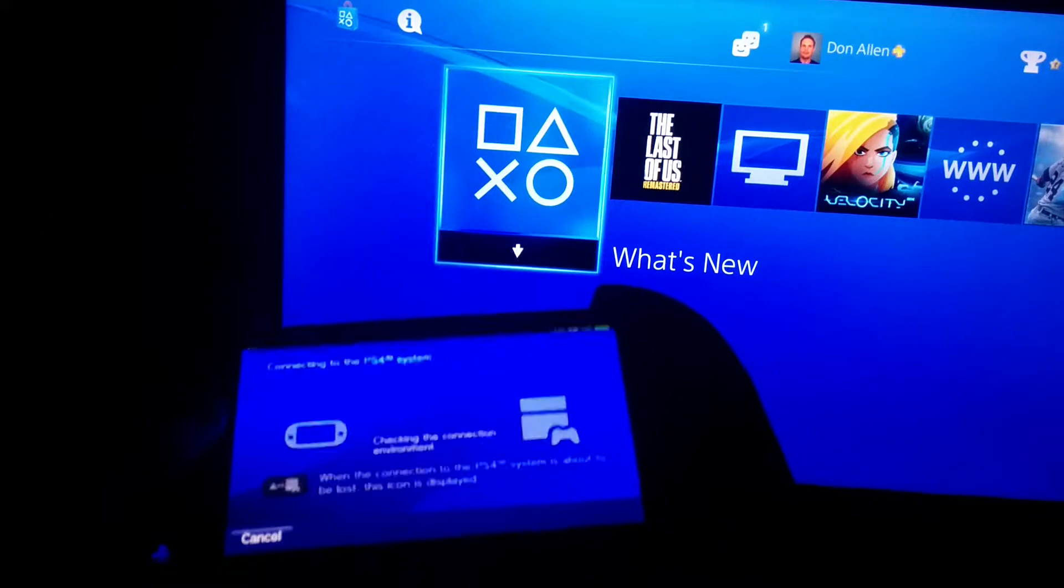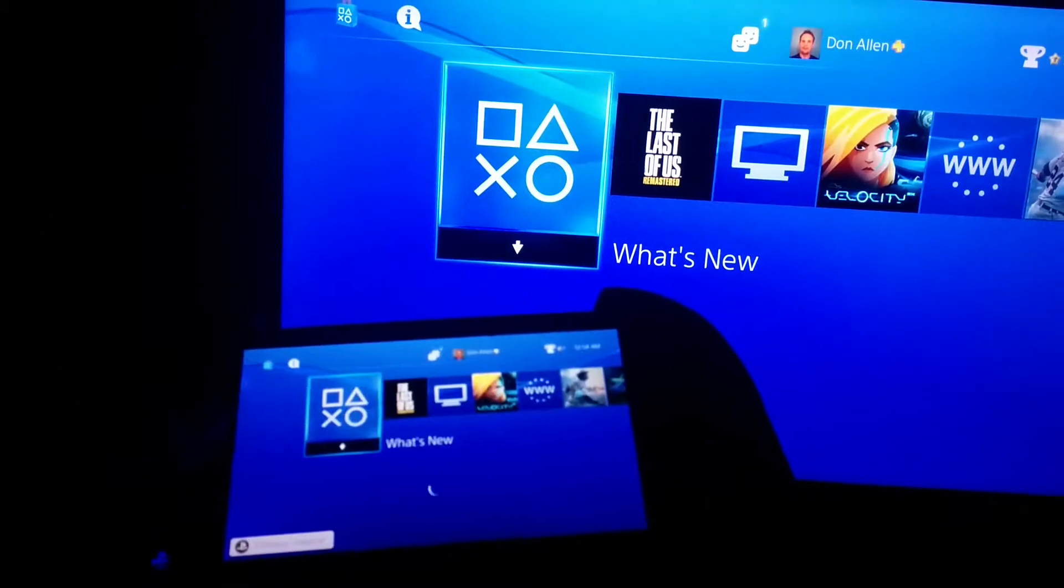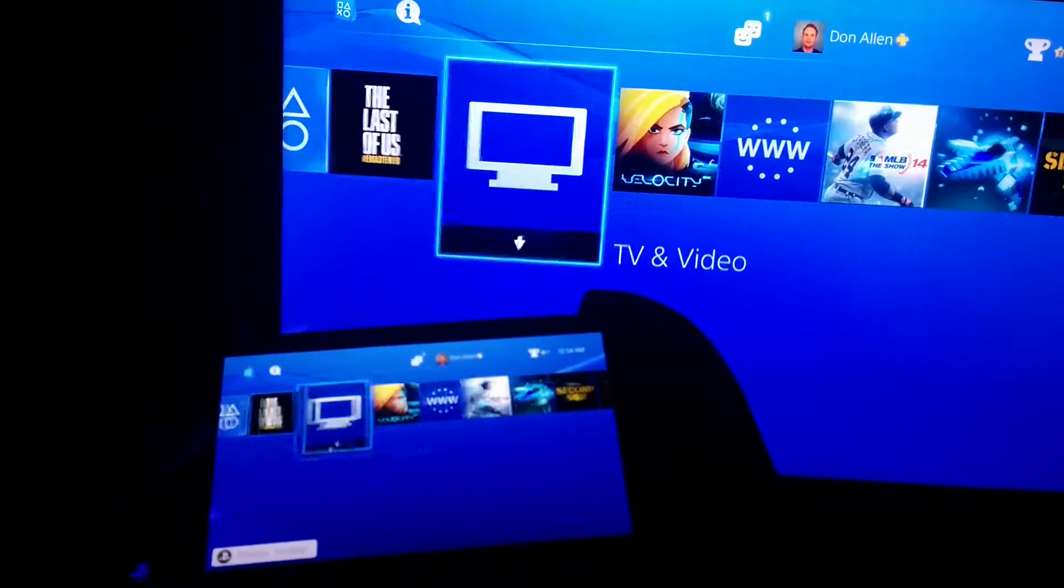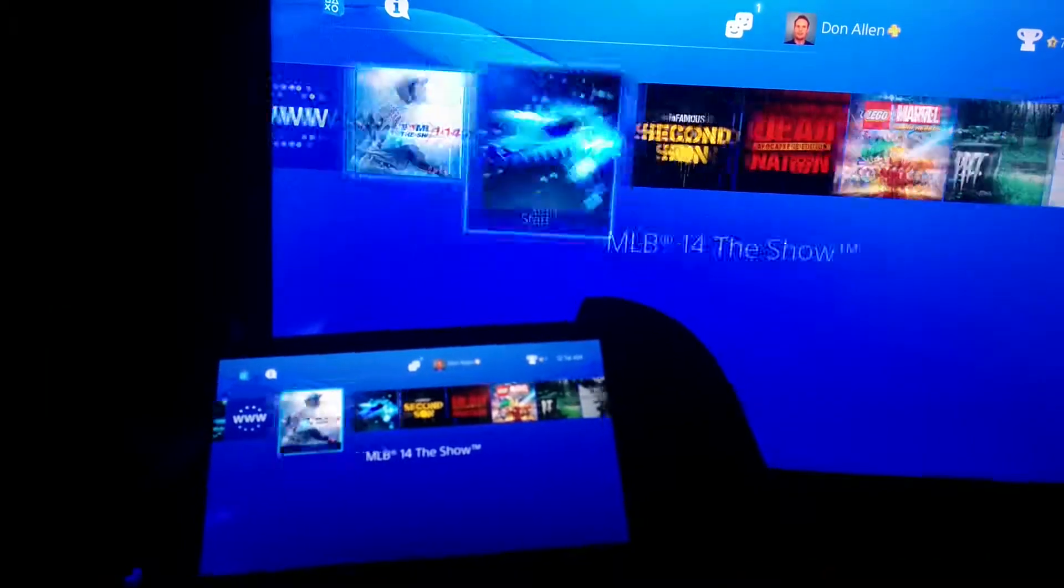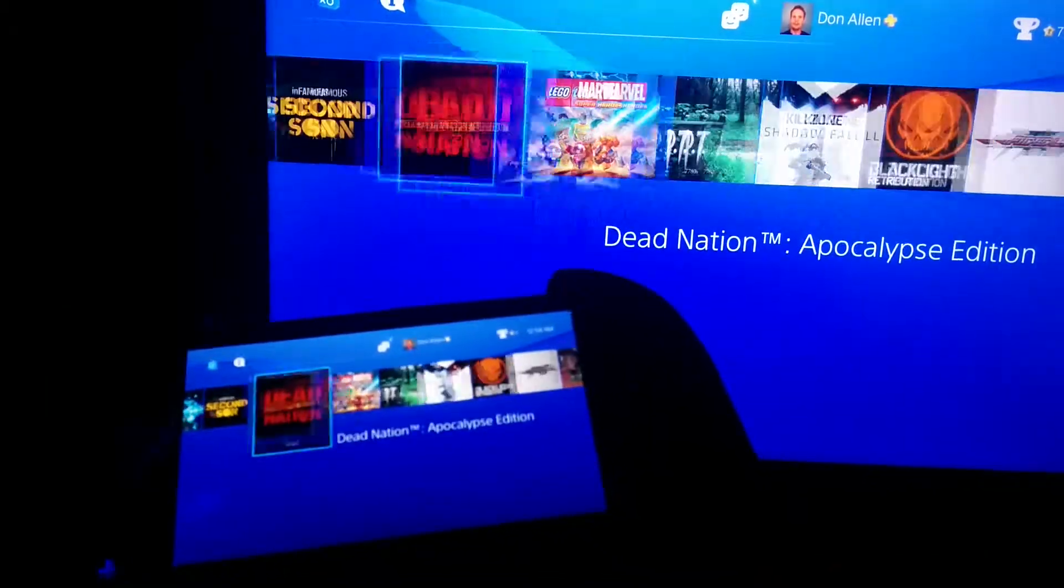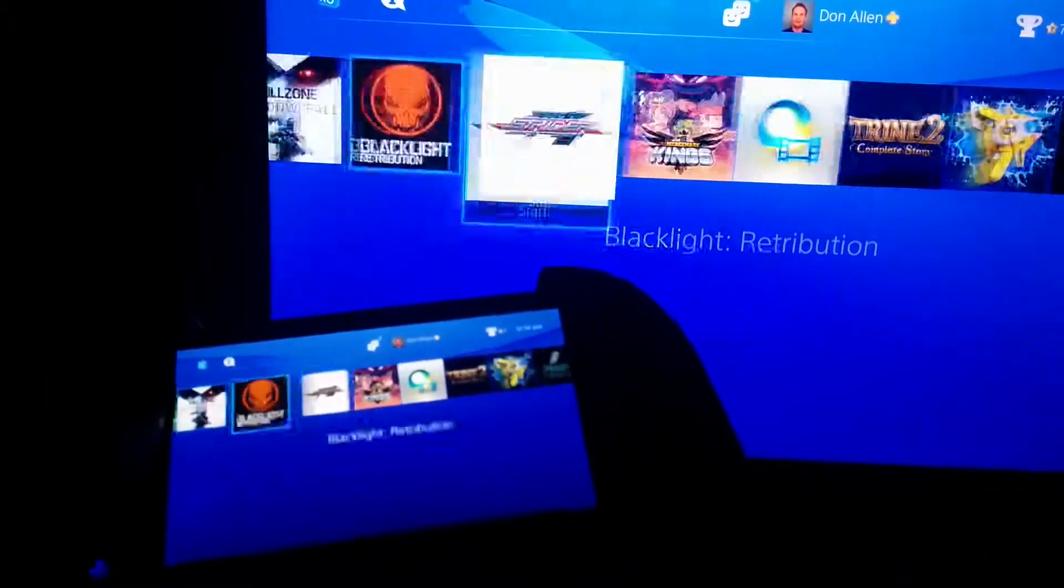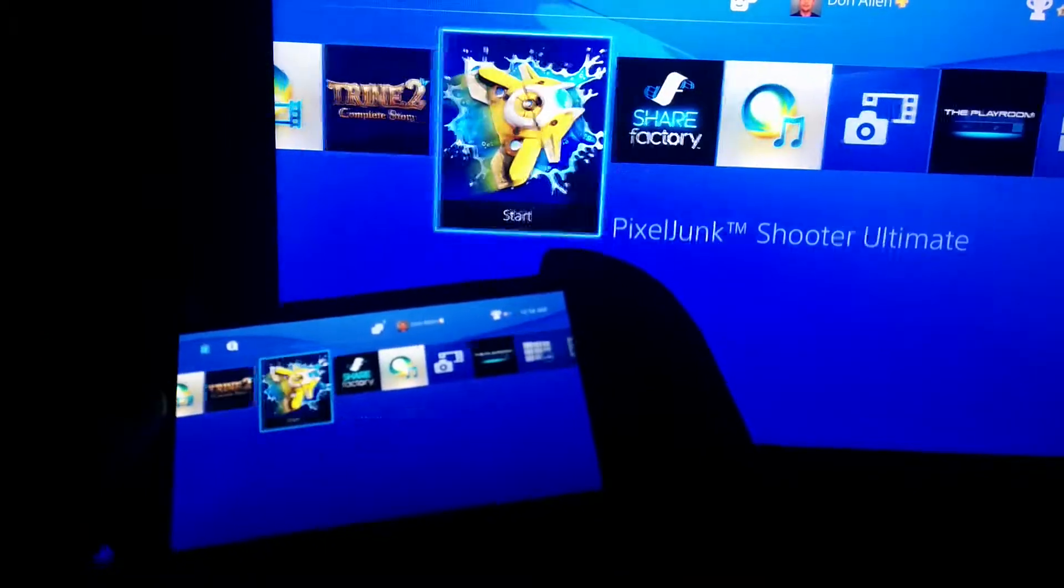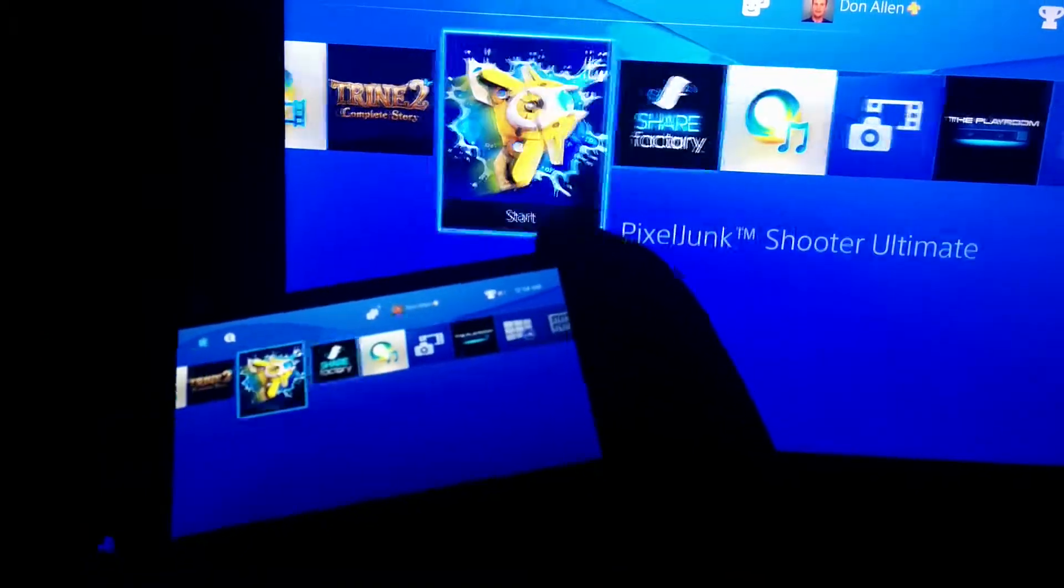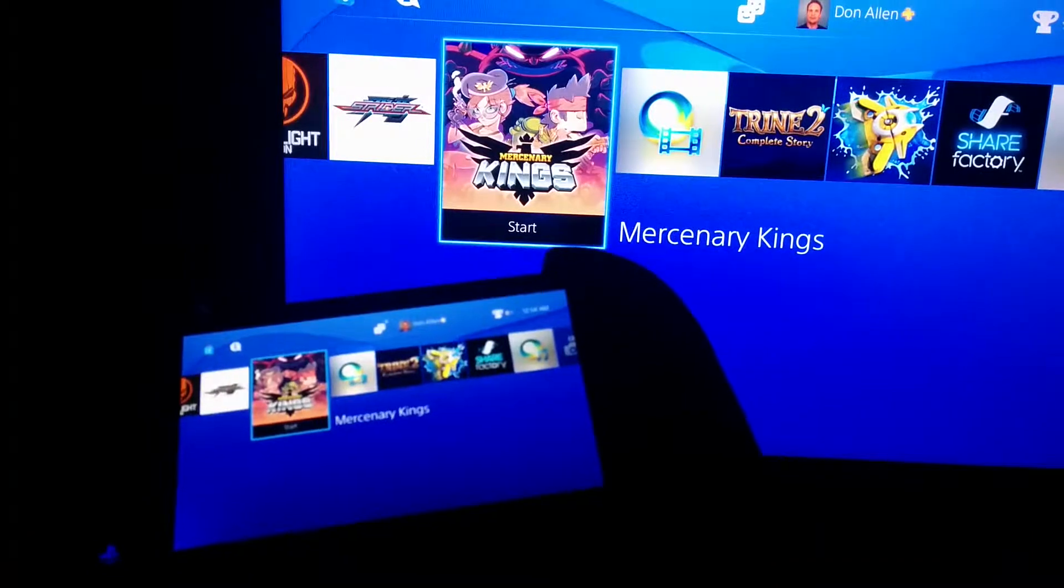And now, on my Vita screen, is my PS4 screen. You can see there's a little bit of input lag. Not too terrible much, but just enough to probably be annoying in some really picky games when it comes to controls.